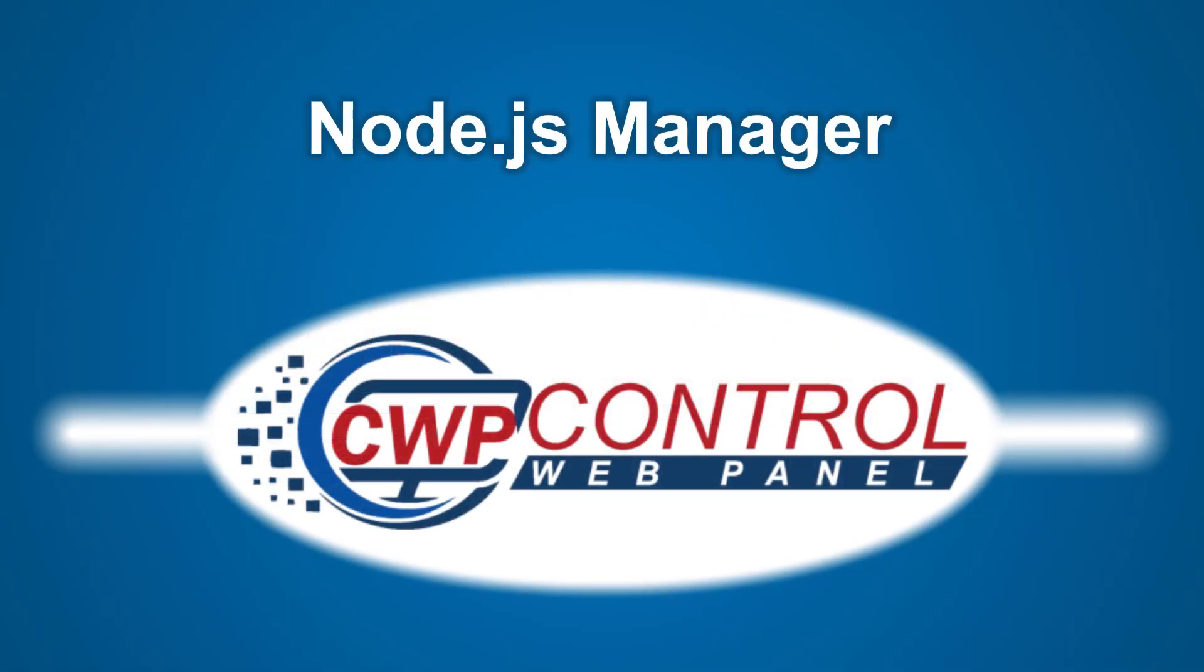Hello, welcome to this ControlWebPanel tutorial. In this video, we will take a look at the new Node.js Manager module in the CWP admin panel.